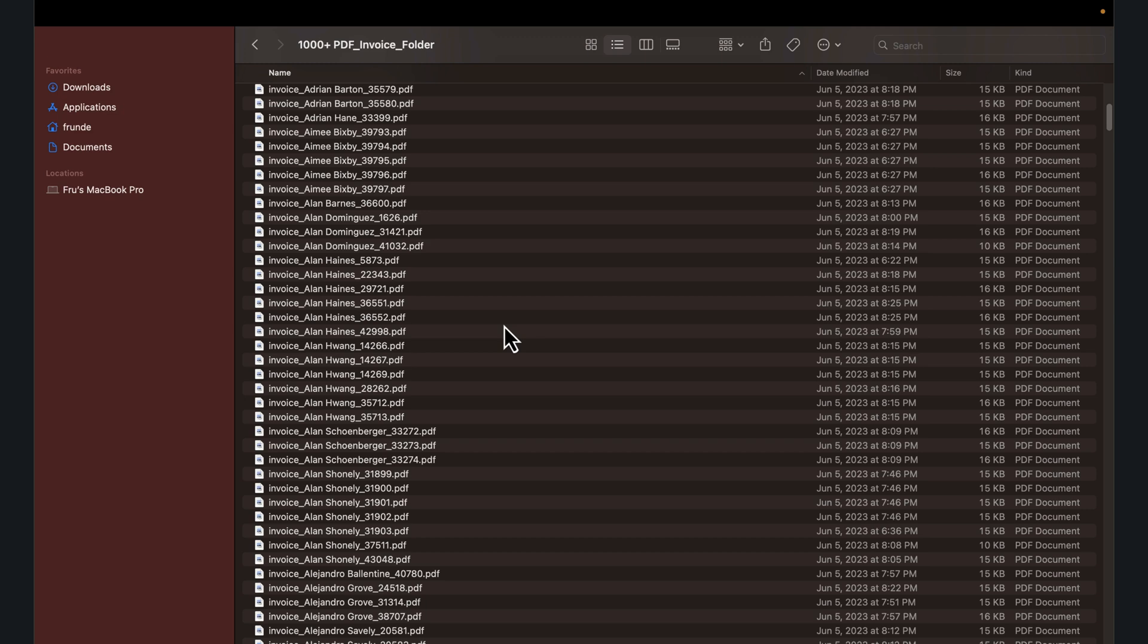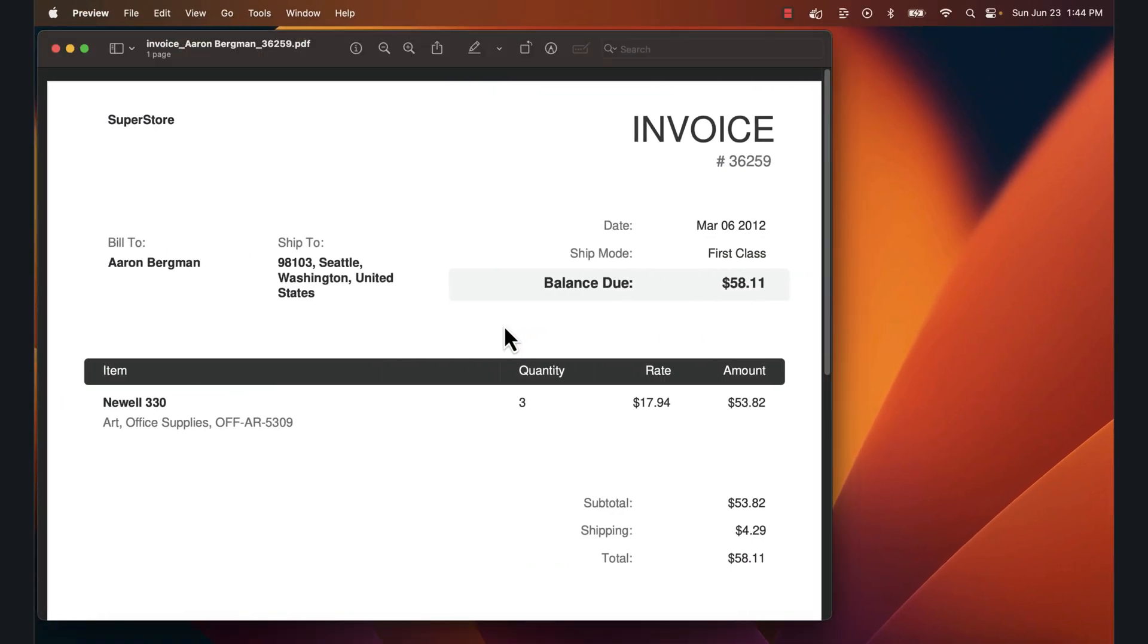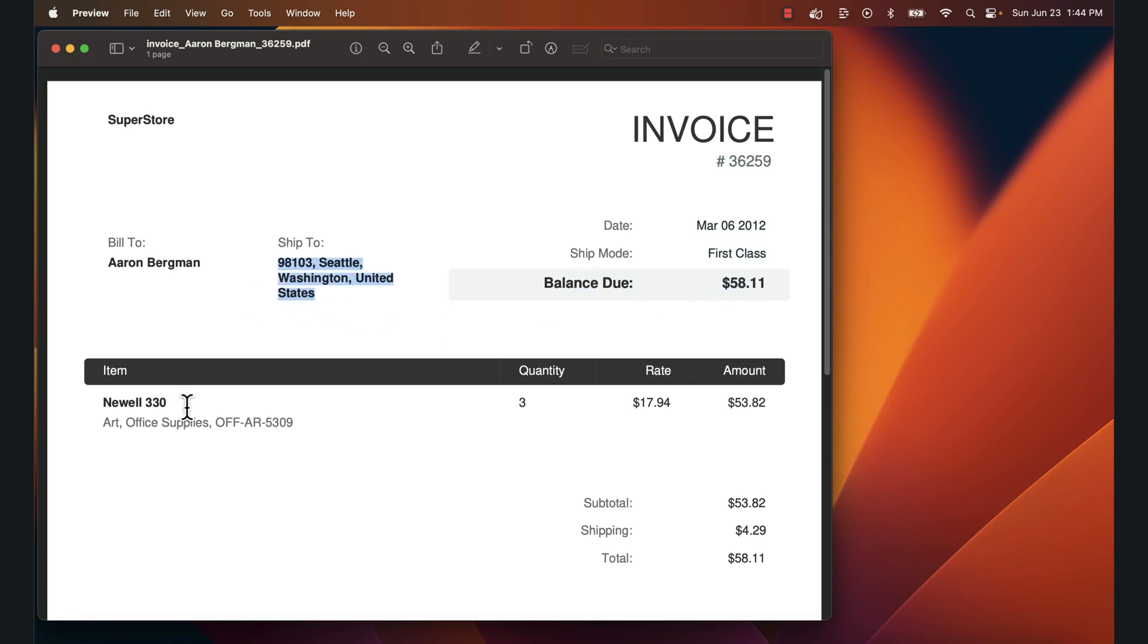Most organizations that have data like this before GenAI would not be able to query this or hire somebody to do manual entry, to open up each PDF, pull out the balance due amount, the ship to date, the address and rate, as well as shipping total.